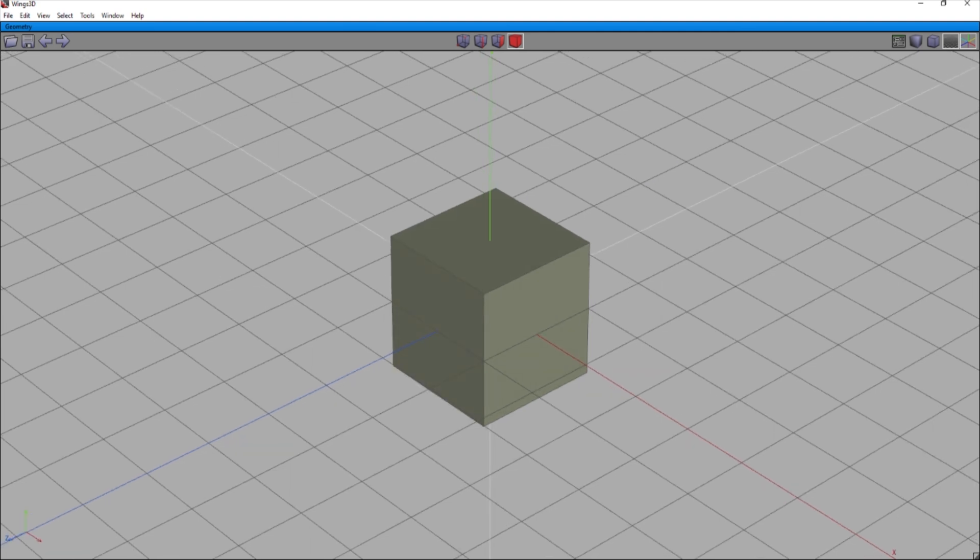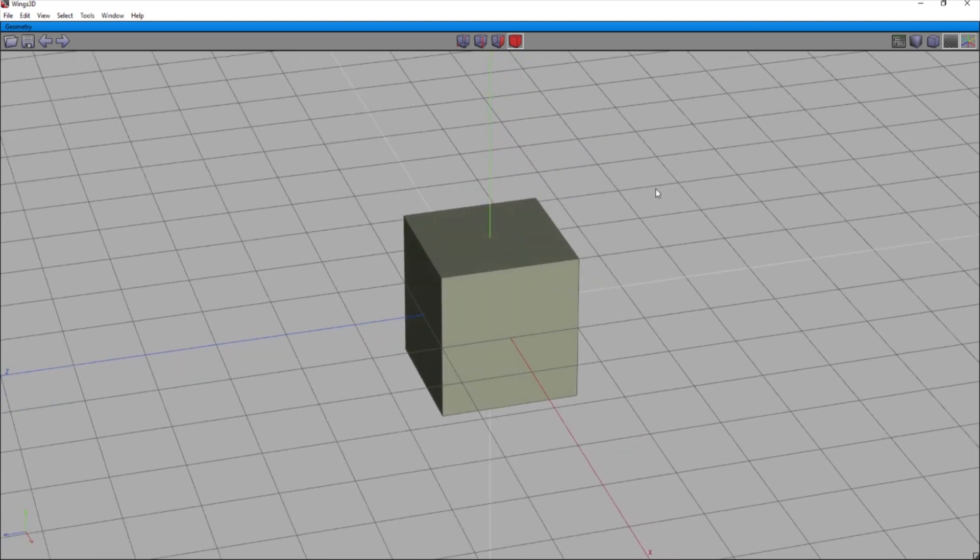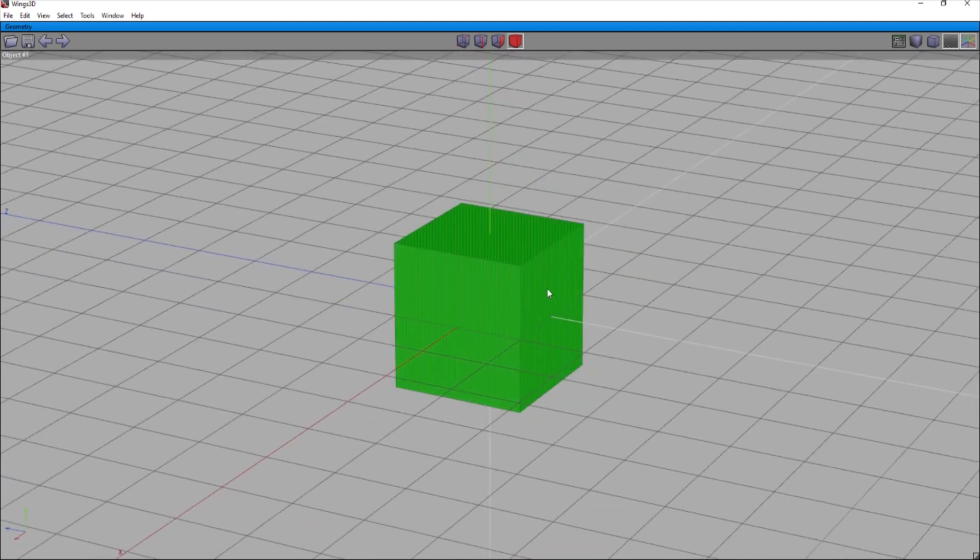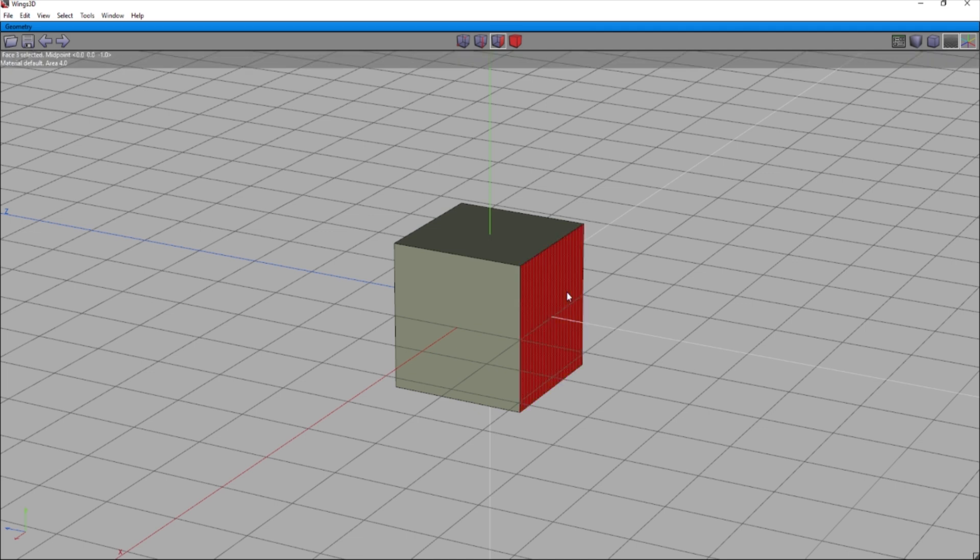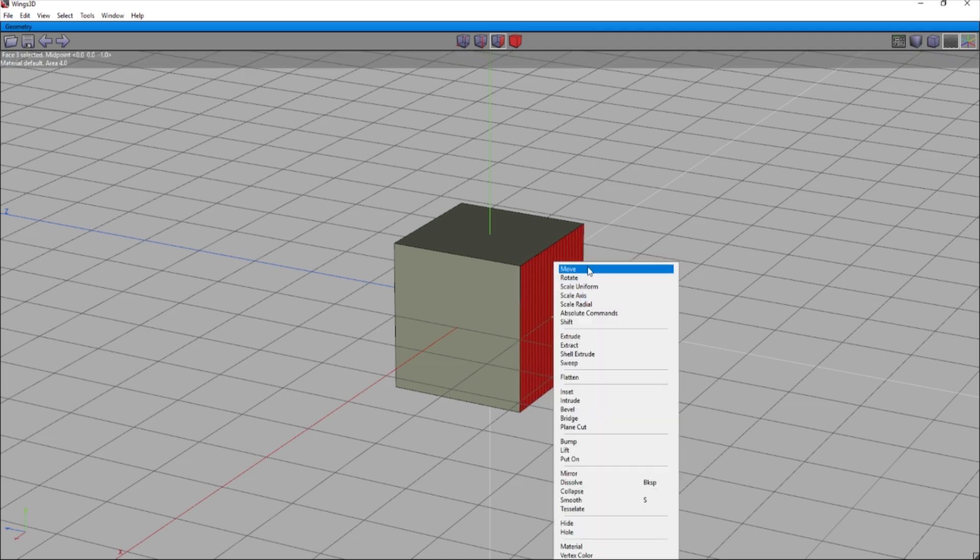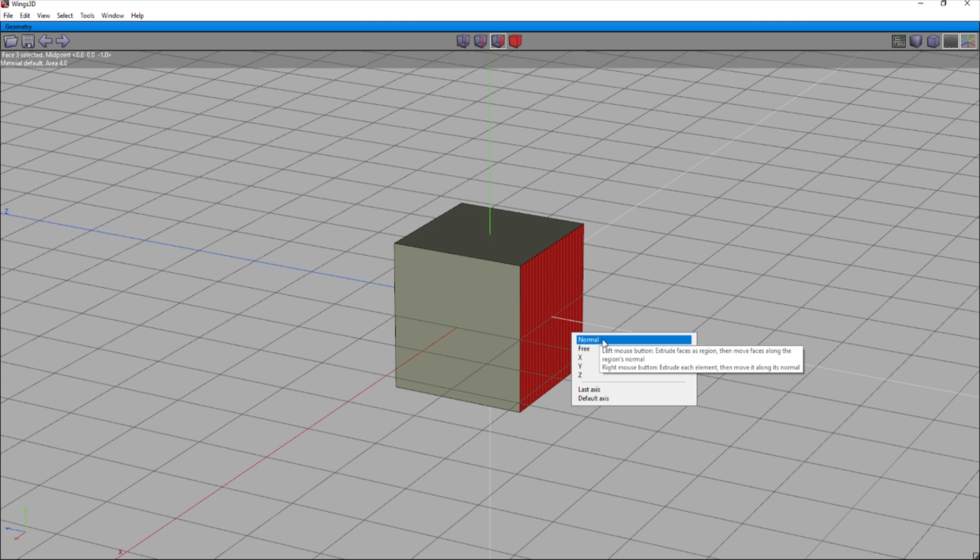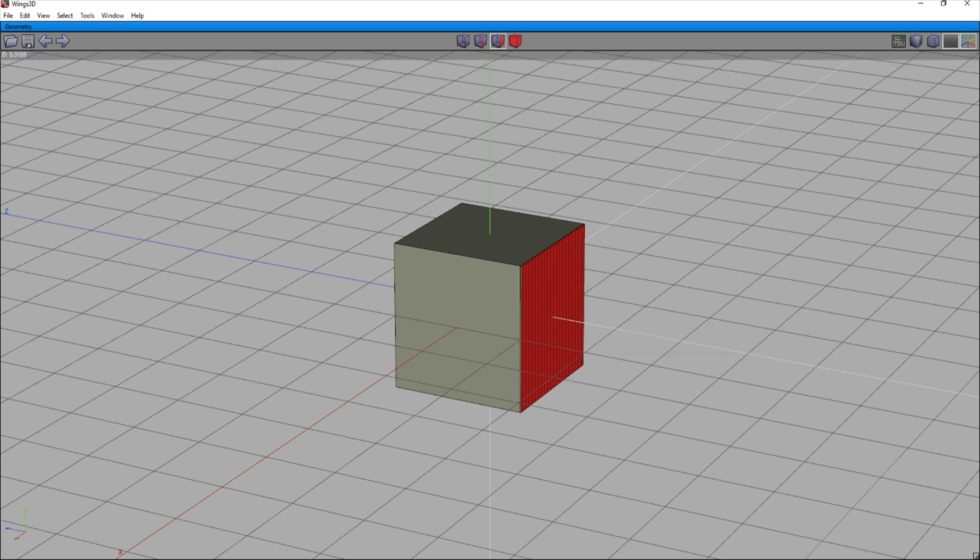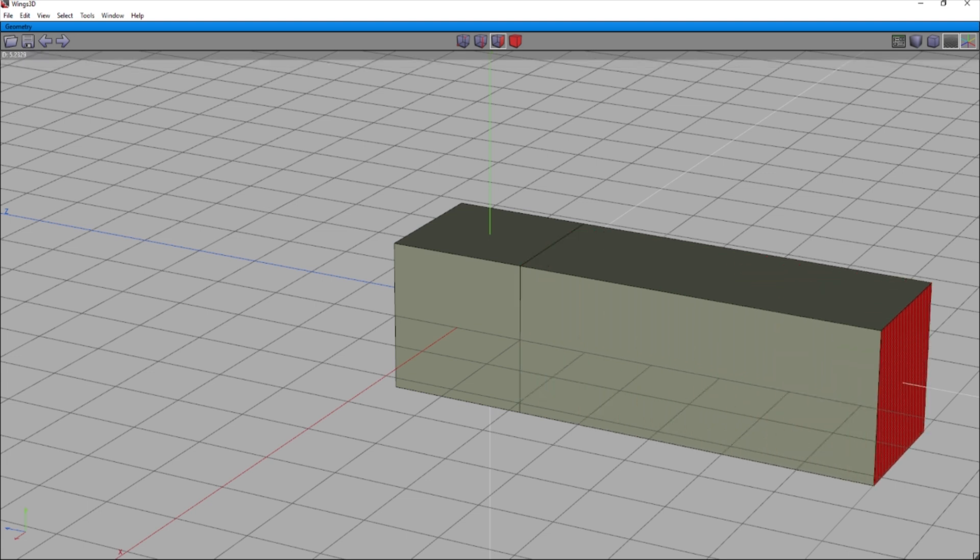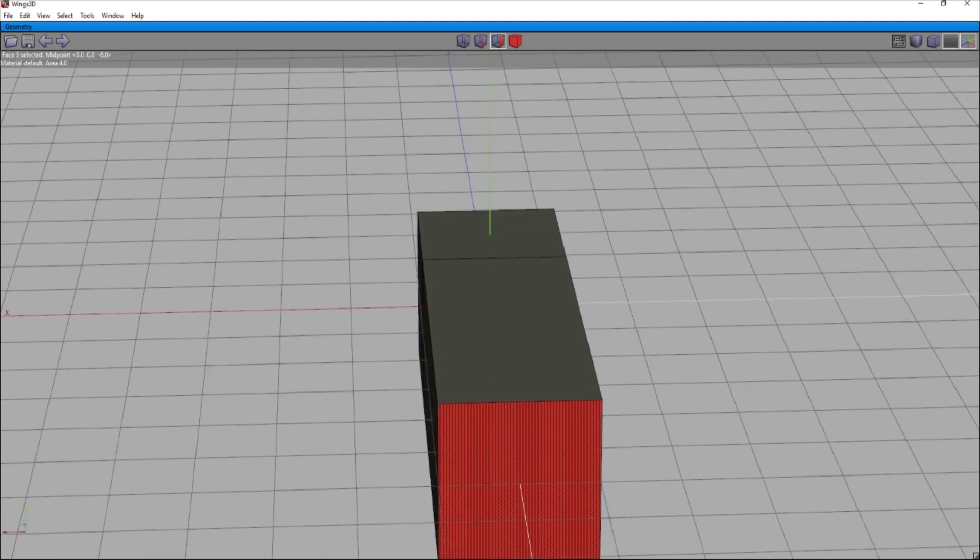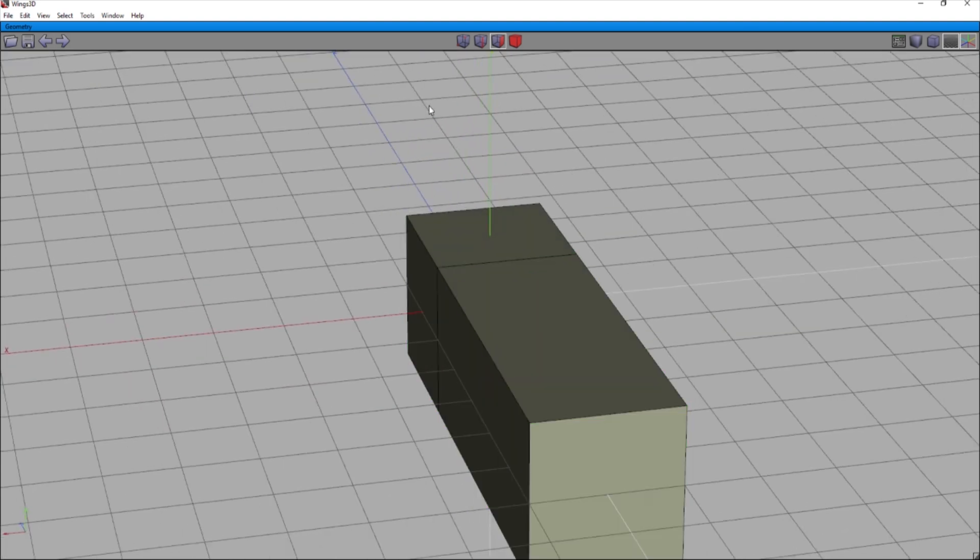We'll start off with something simple. Let's just take this cube here and we'll make it a little bit. I can extrude it here on the normal. We'll make it just like a walkway, so to speak, right?